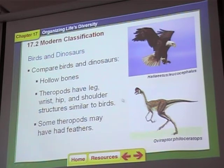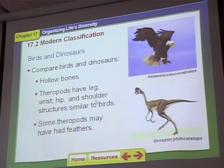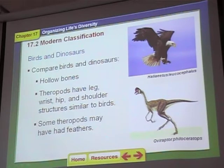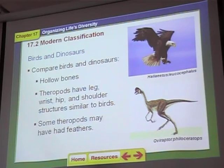Theropods have leg, wrist, hip, and shoulder structures that are all similar to birds' leg, wrist, hip, and shoulder structures. We also know that some of these dinosaurs had feathers — scientists find fossils where dinosaurs died, and you can see the feather imprints in the rock.